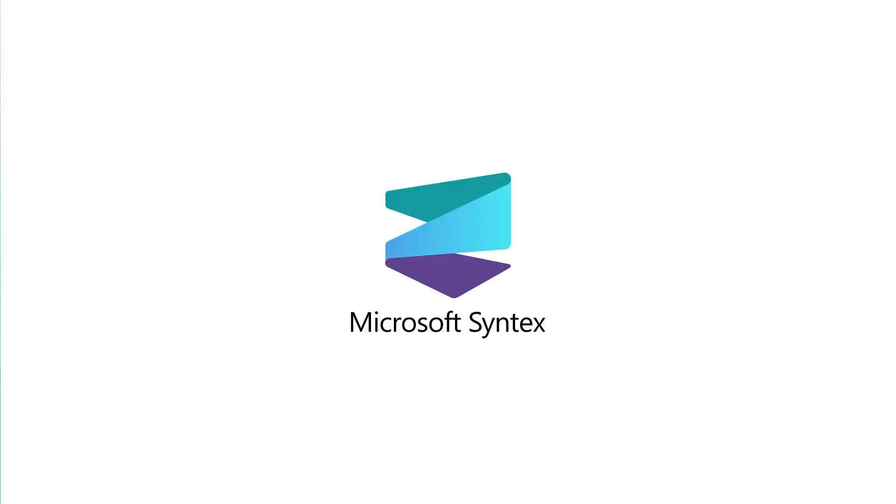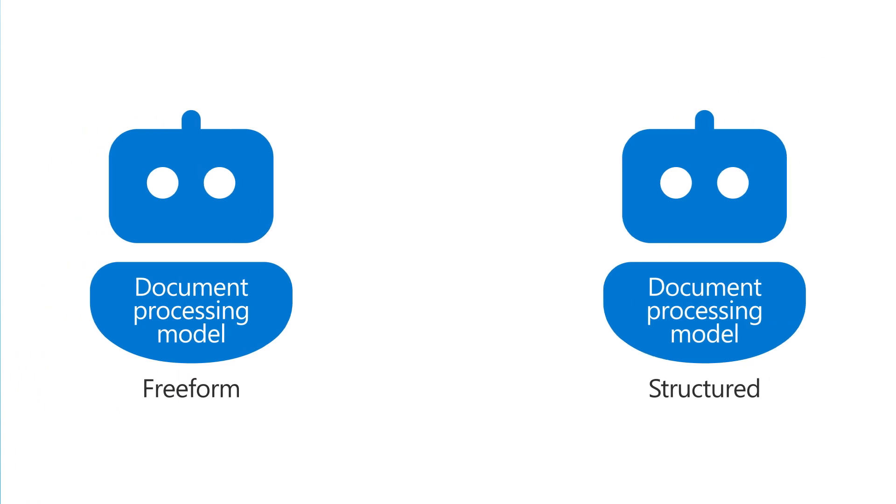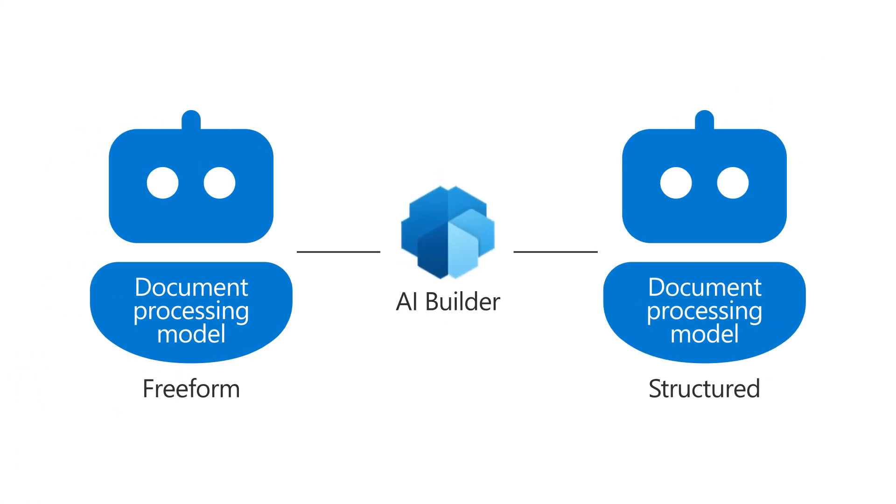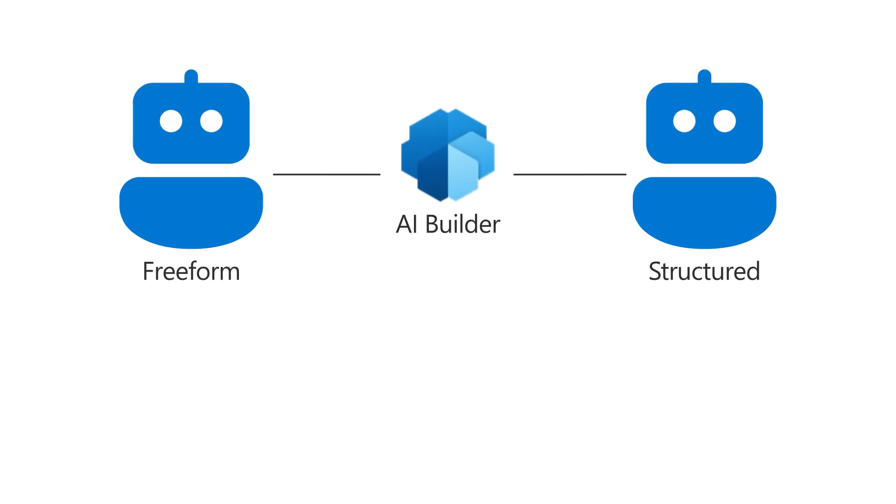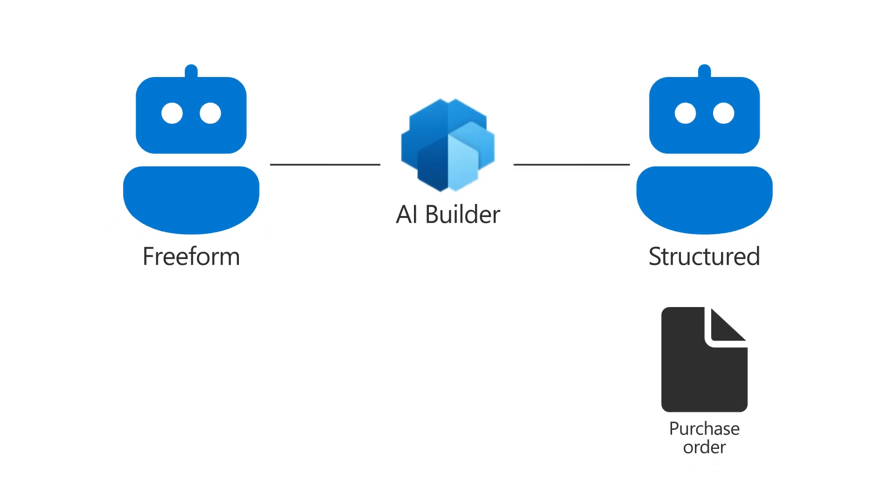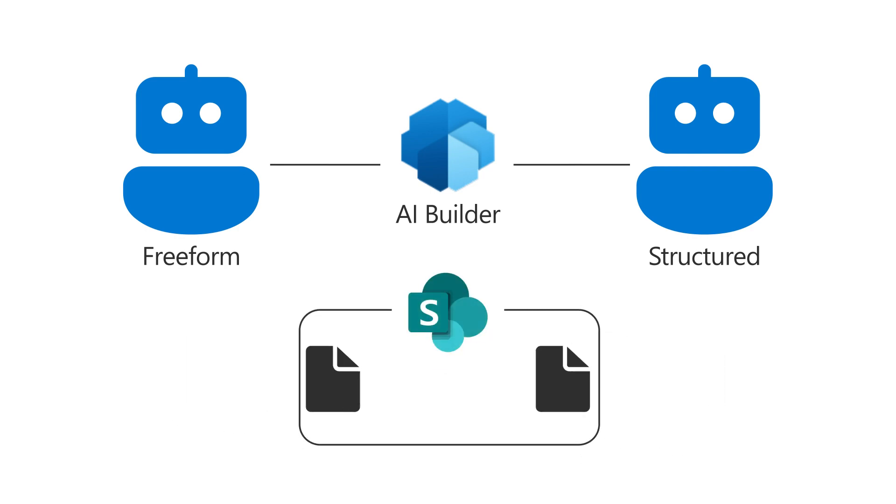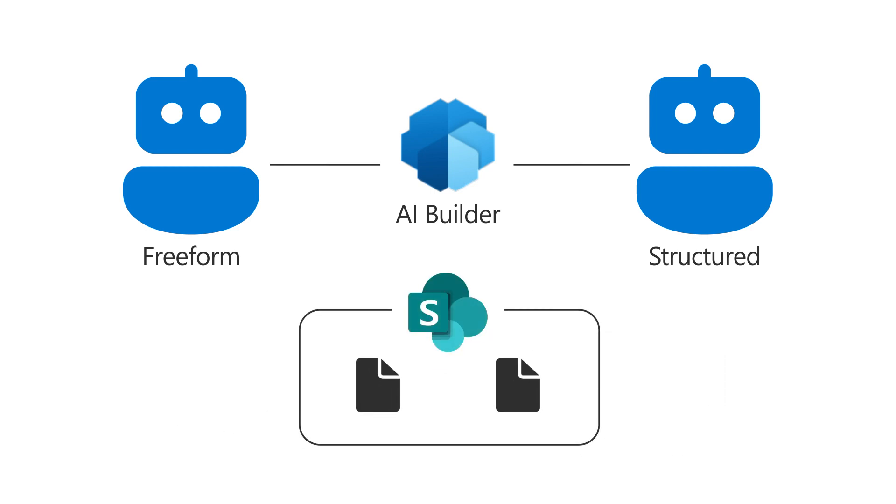In Microsoft Syntex, the free-form and structured document processing models use a Power Platform service called AI Builder to capture information from structured documents, such as purchase orders, or from free-form documents, such as letters or contracts, when the documents are uploaded to a SharePoint document library.